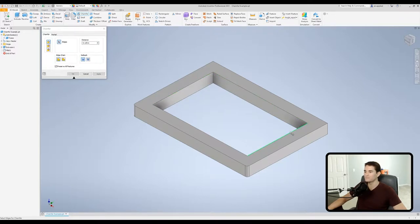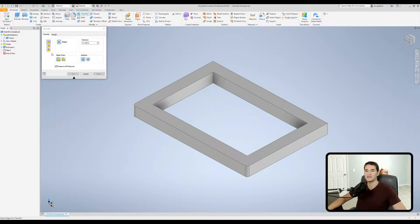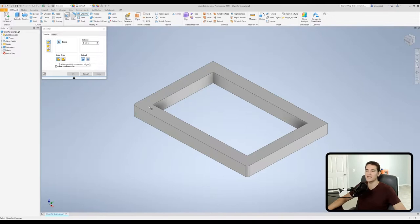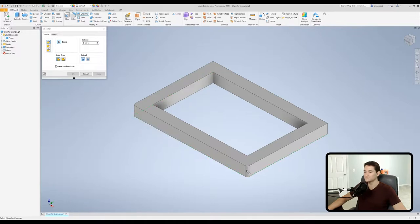Now one other thing I want to discuss before we go too much further is the edge chain option. So we get two options basically. The first option allows you to select edges that are tangent to one another.